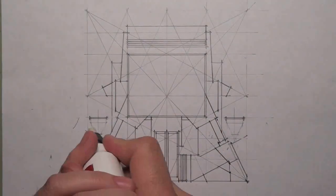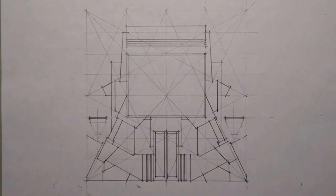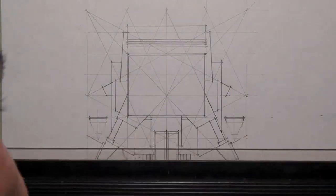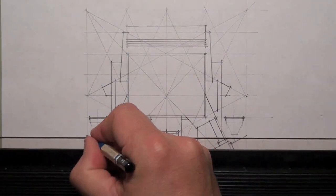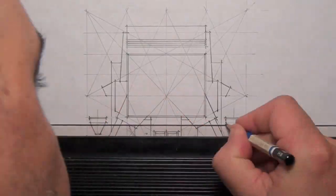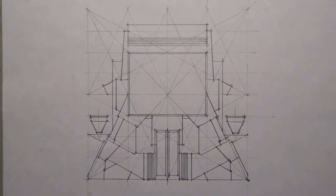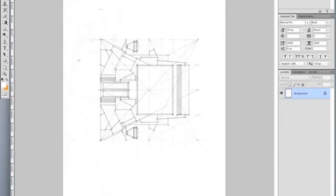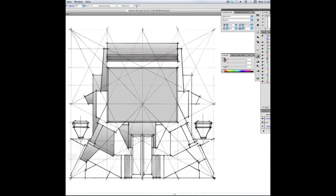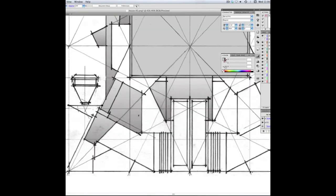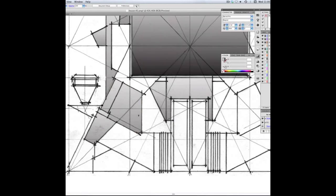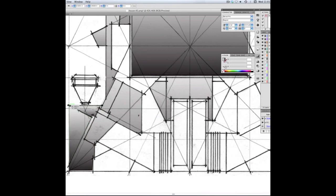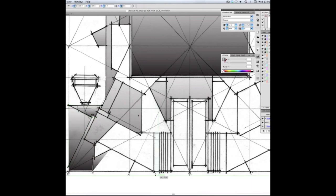I created this house by using the underlying armature as a framework for the building form. I also kept in mind some definitive ideas about the program for the house. Specifically I wanted to illustrate a house that embodied stability, power, and strength. It was also meant to be structurally expressive and symmetrical.